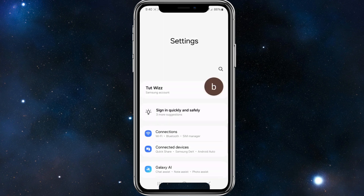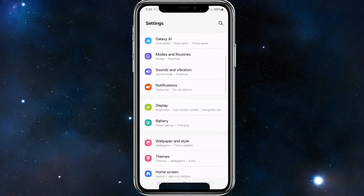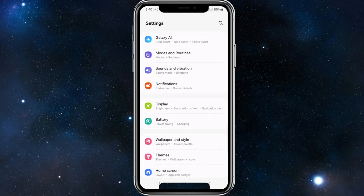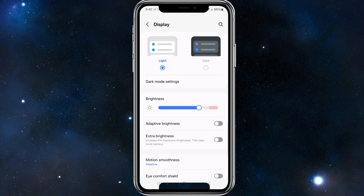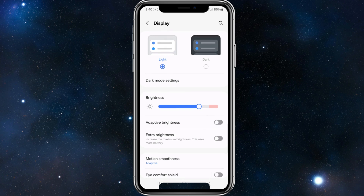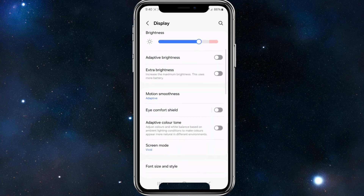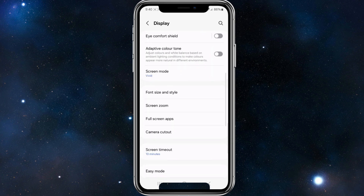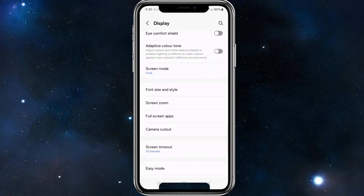From Settings, scroll down and find Display — go ahead and click on Display. Inside Display, navigate lower until around the middle of the page, and there will be an option called Font Size and Style.